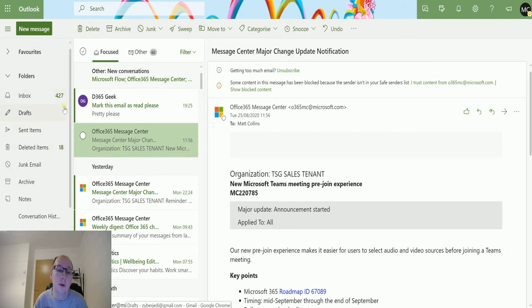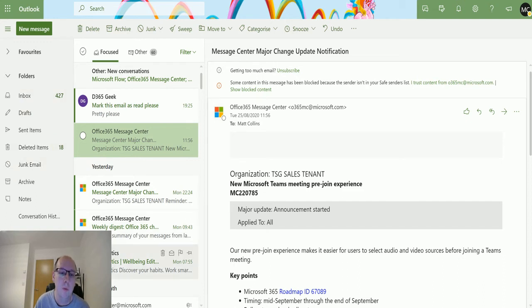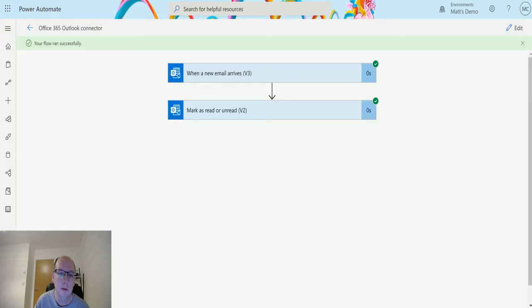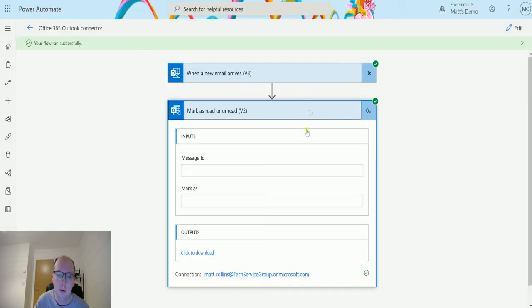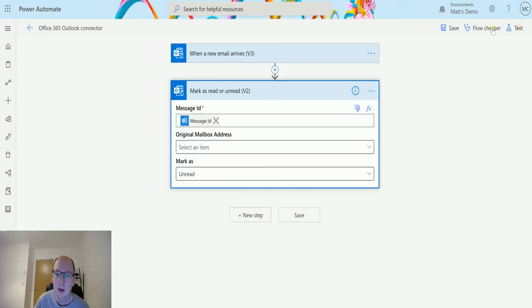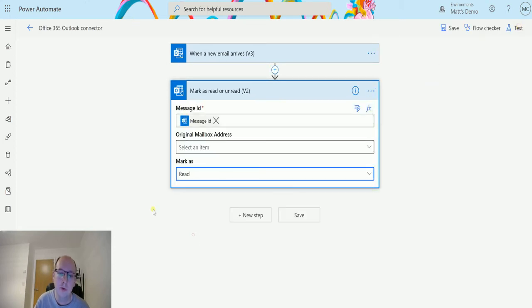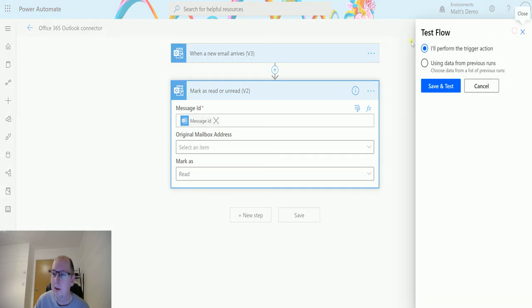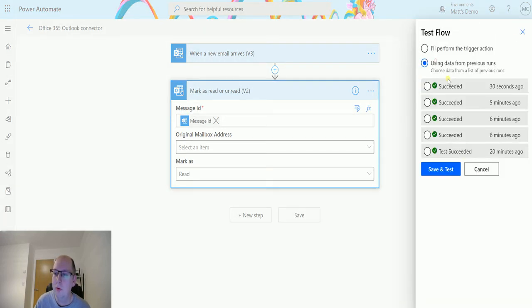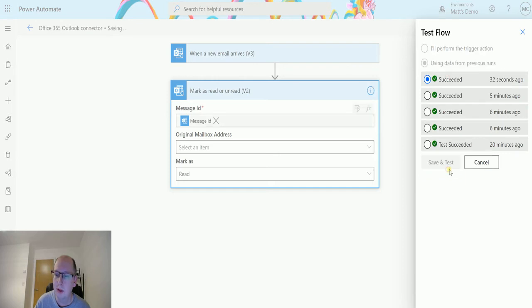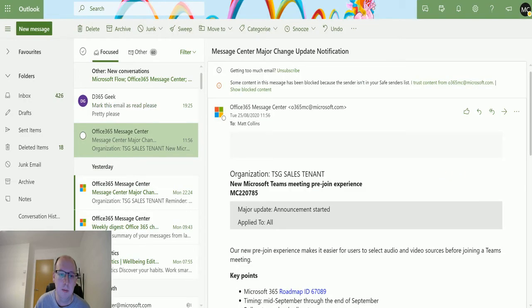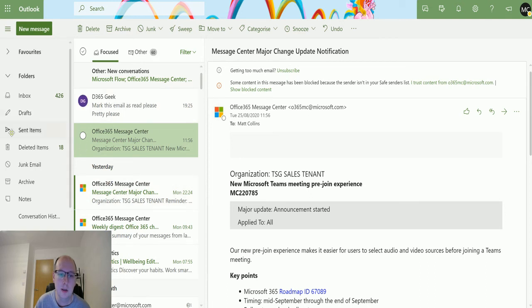When the flow triggers and runs, it should mark it as read. Going back to the flow, it says it's run successfully. Oh, mark as unread, that was the wrong way around. We should mark it as read. Let's try again. Let's click on test, we'll use the previous run, click save and test, and go back to the email. We can see it automatically gets marked as read. The little green line has disappeared.